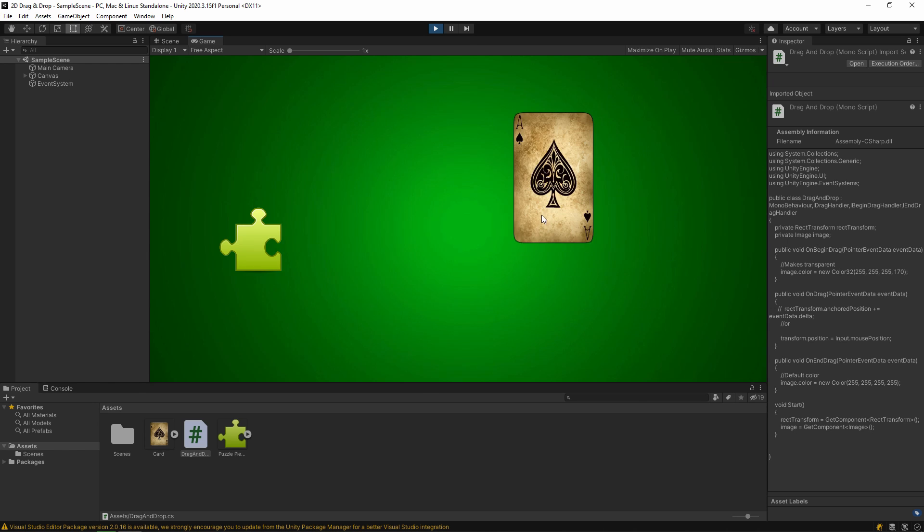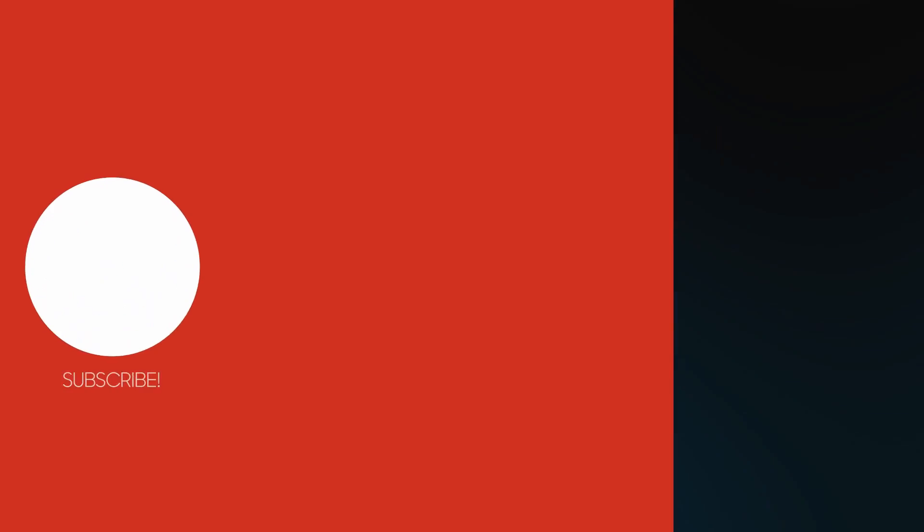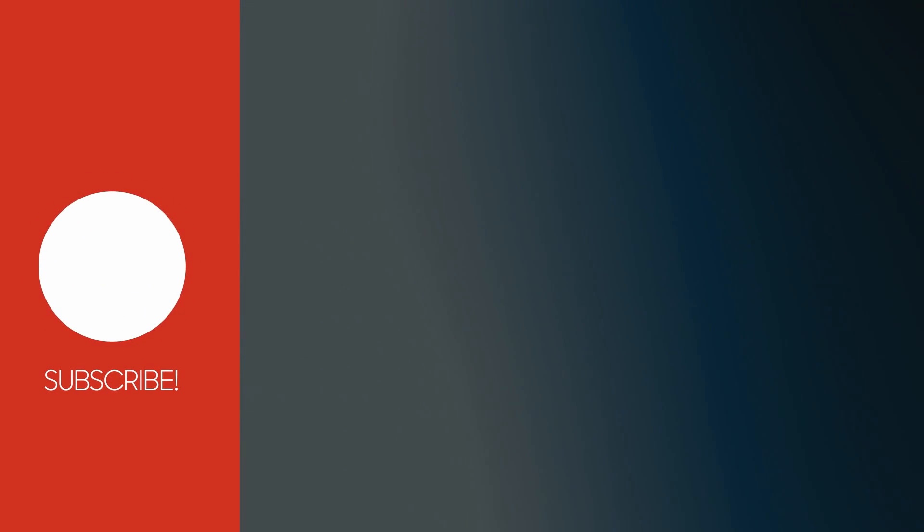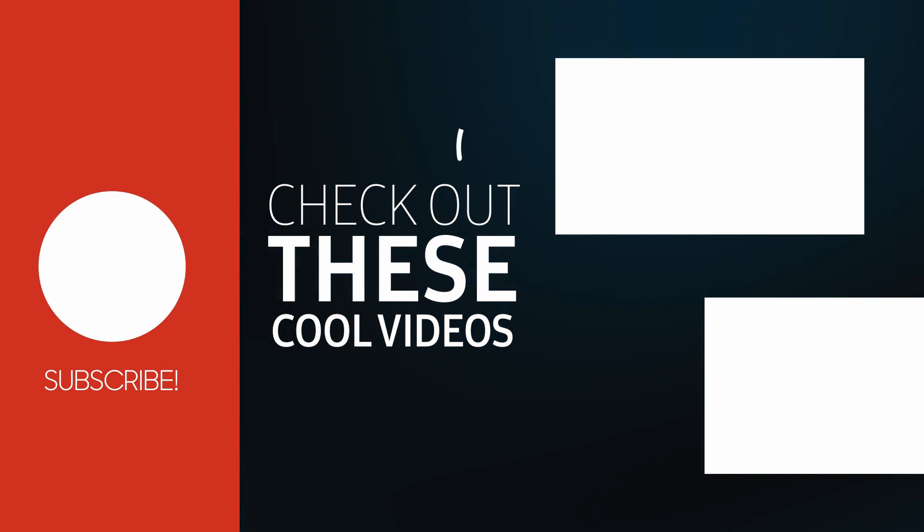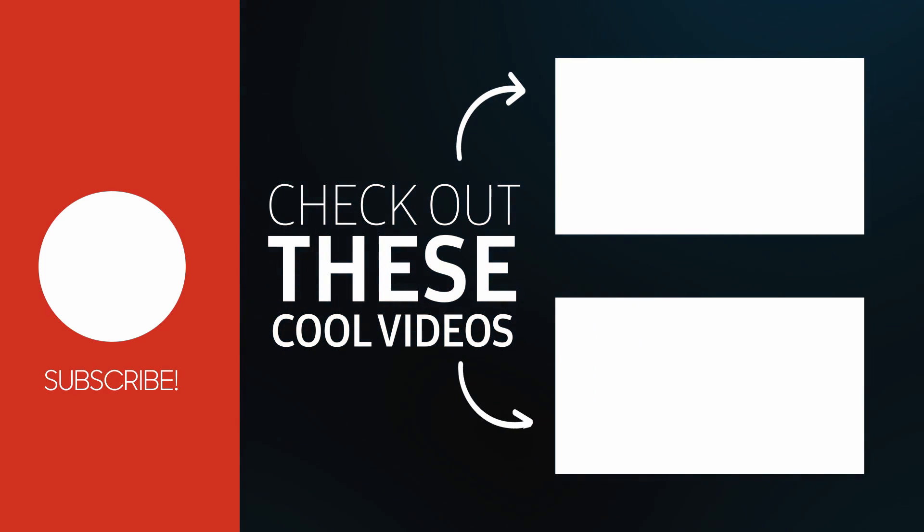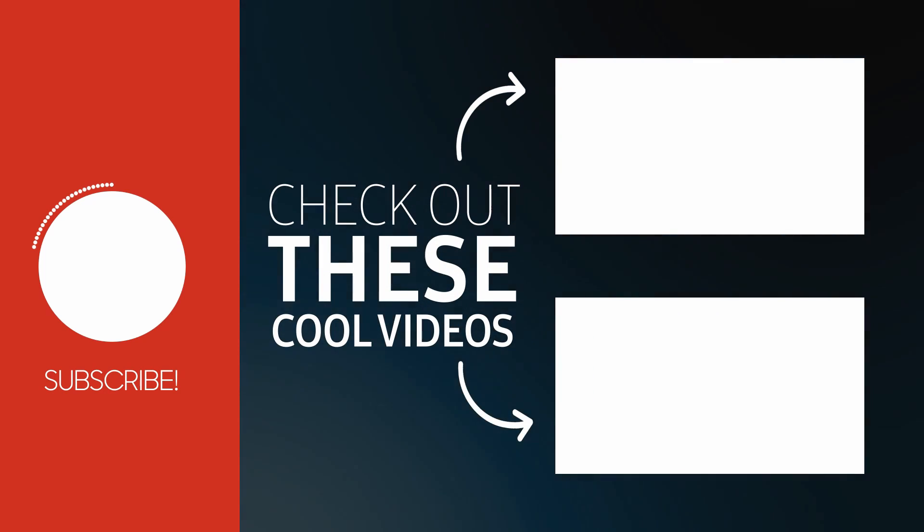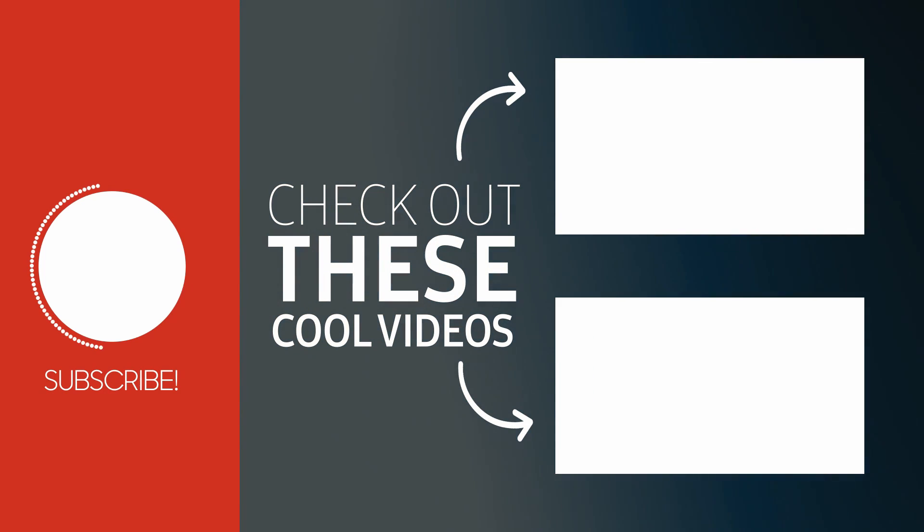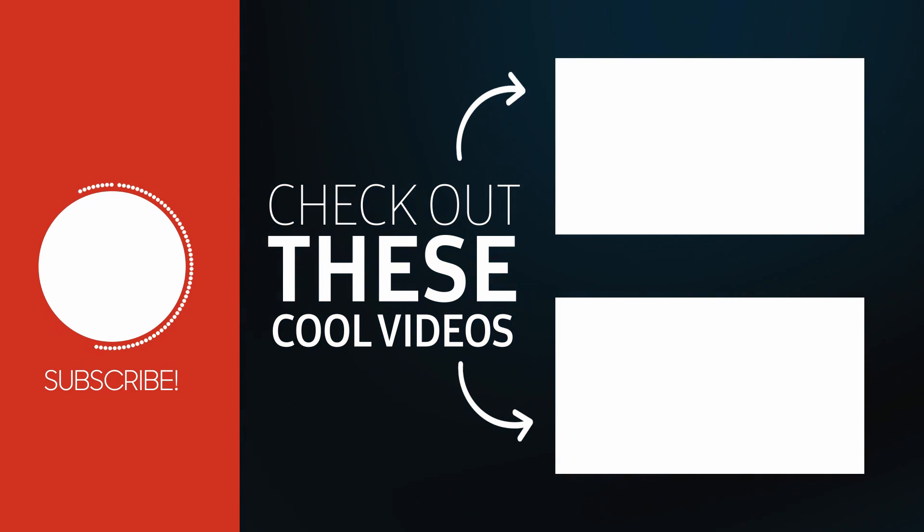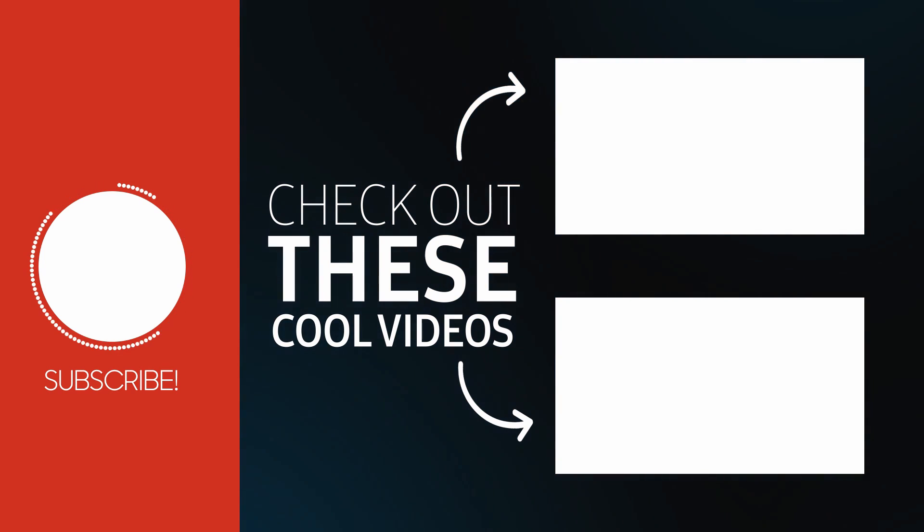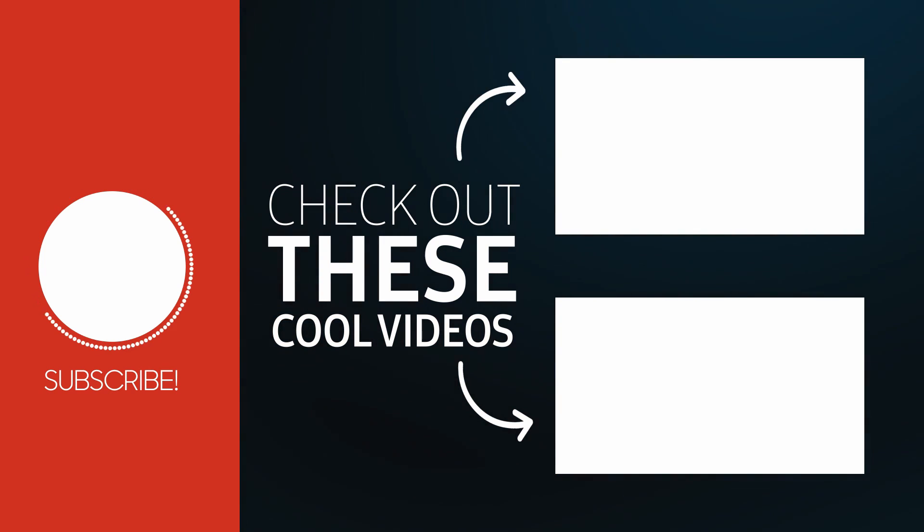That's it. If you like this video, please subscribe and also leave a comment. See you in the next video. Take care.